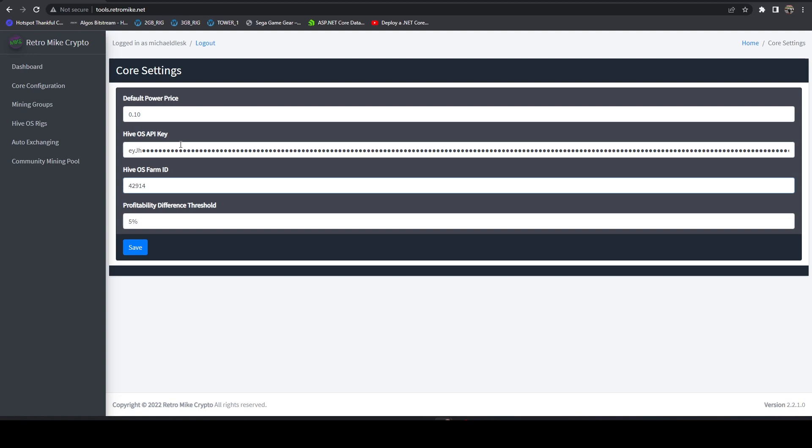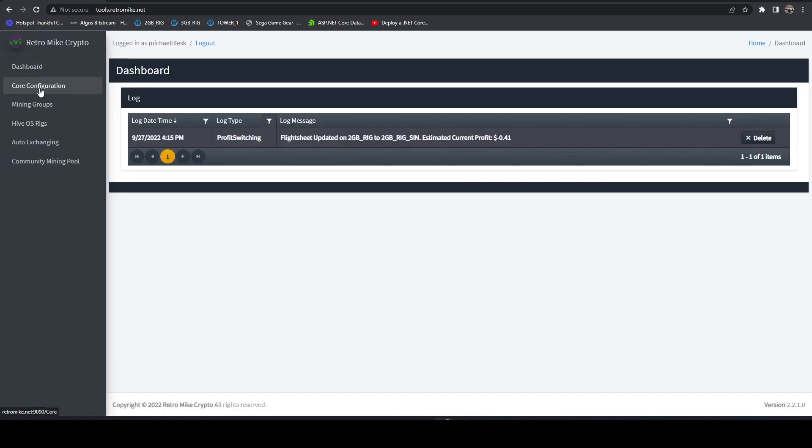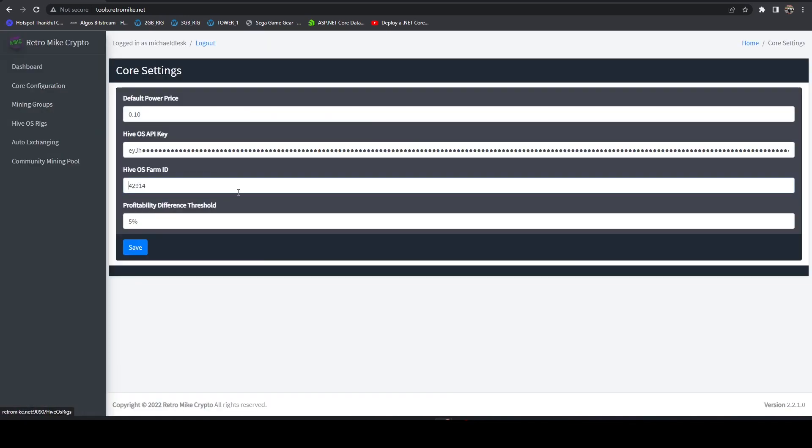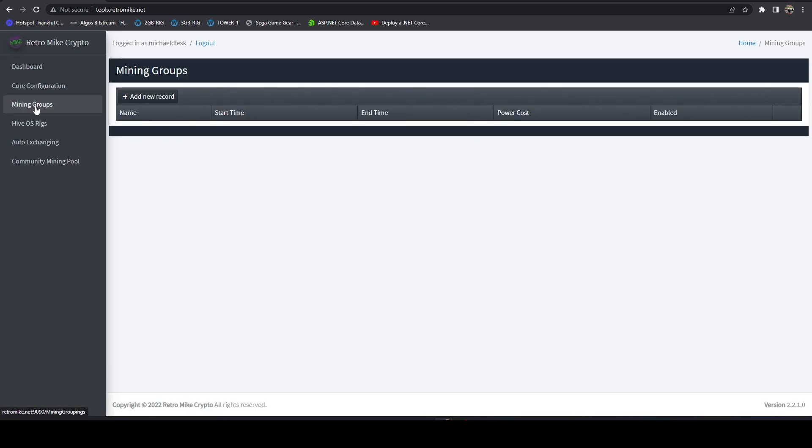So just bear that in mind. It will run every 15 minutes. So the only thing you can really leverage here is you can leverage this threshold. So if you don't want it to profit switch quite as much you could probably bump this up to like a 20 percent threshold. That way it's not constantly changing. But once you get that all set up and you can set up mining groups. Again mining groups will be just for your account. Everything you see in here is just for your account.